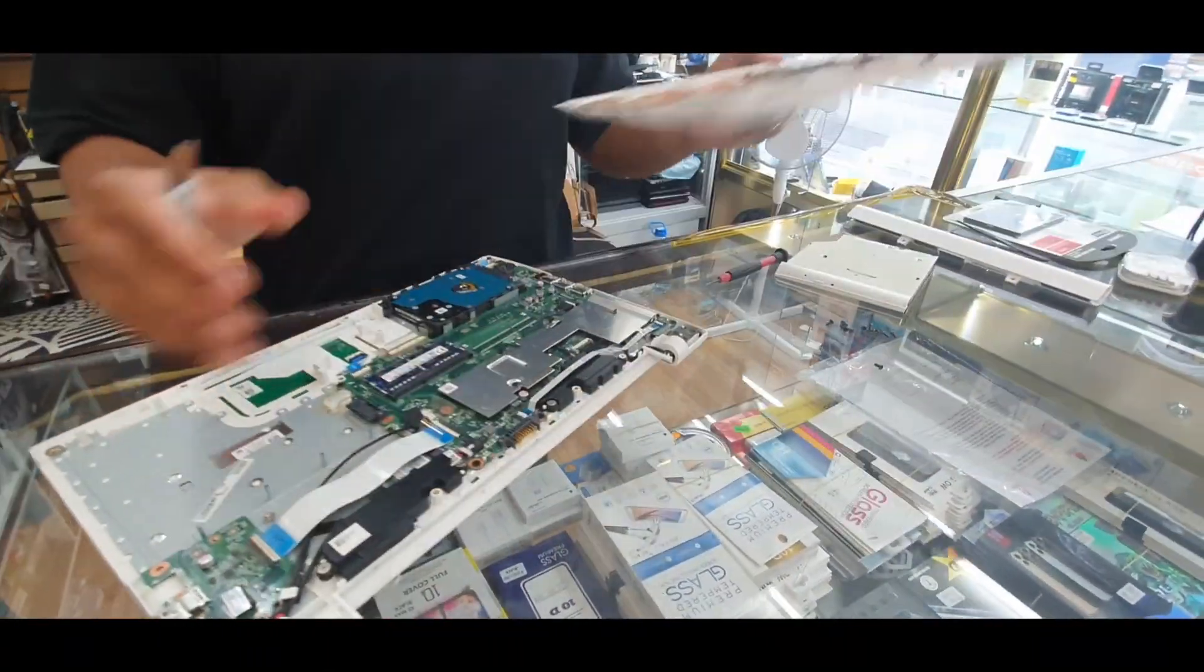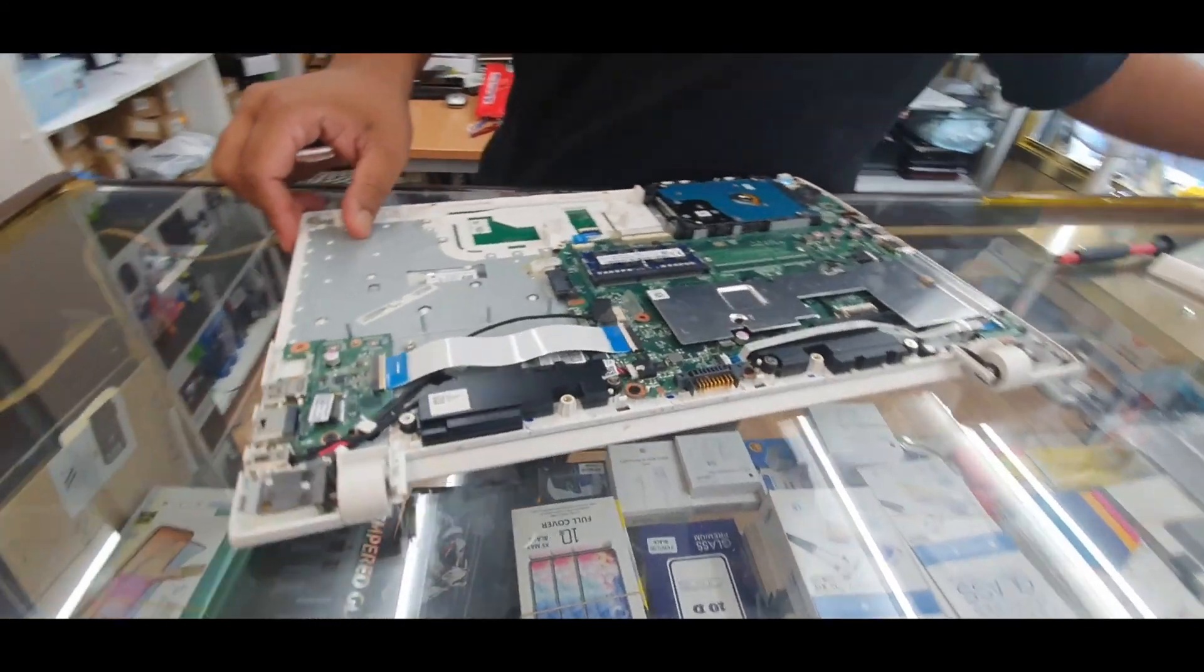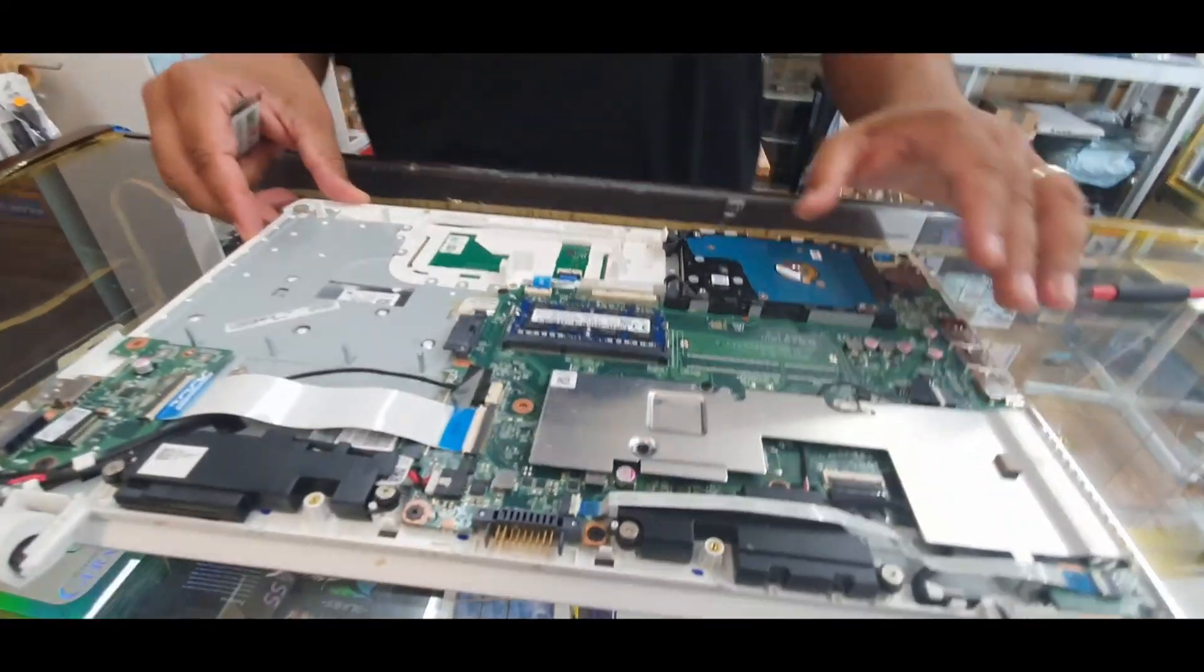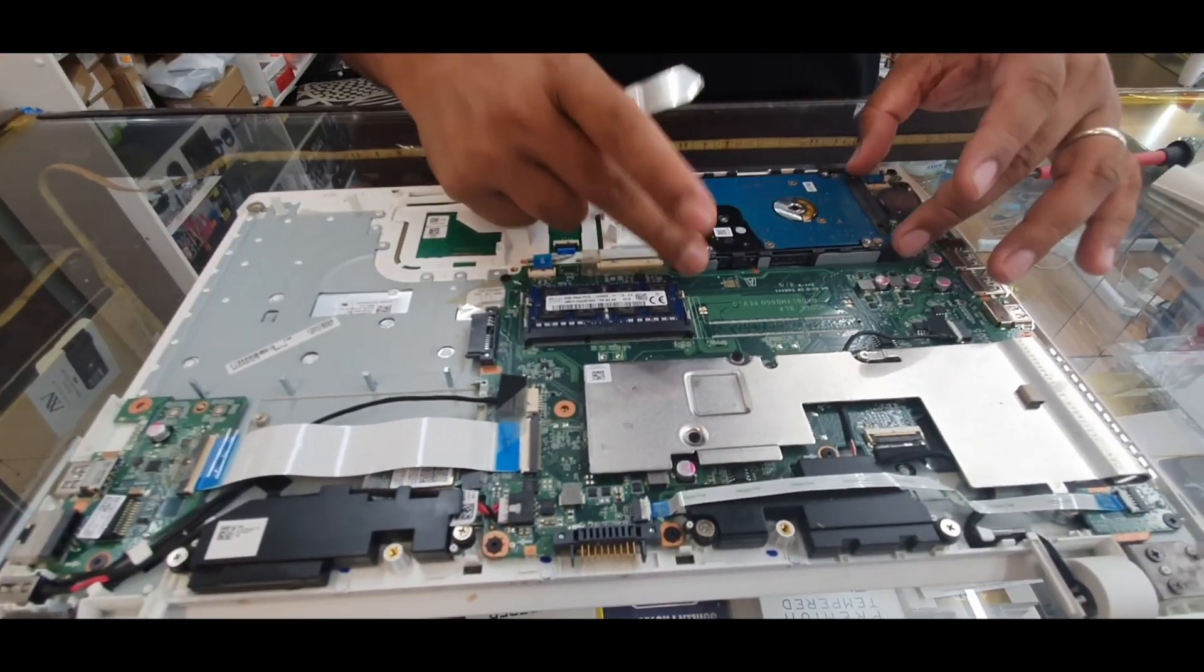So it's already open up. Leave it on the side. Now we can get access to the hard drive.